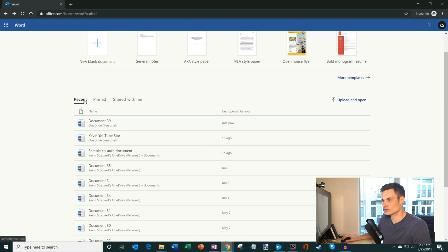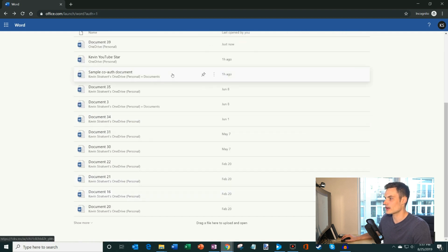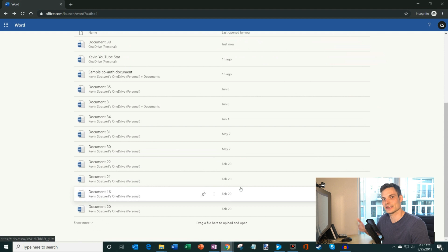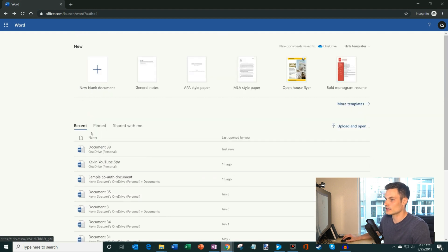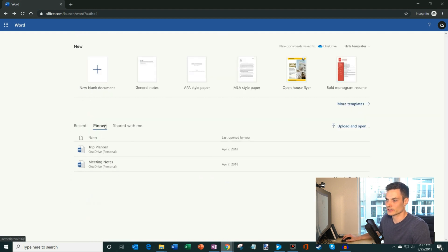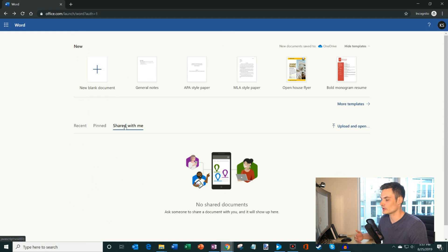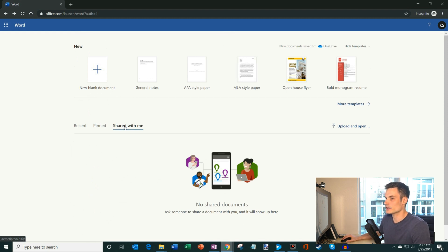What's kind of nice is I could see all the recent documents I've worked on. So kind of a lot more space allocated towards getting back to my content. Here I have a separate view of everything that I've pinned. And then I could also see content that other people have shared with me. I don't have any right now, but that would show up there.